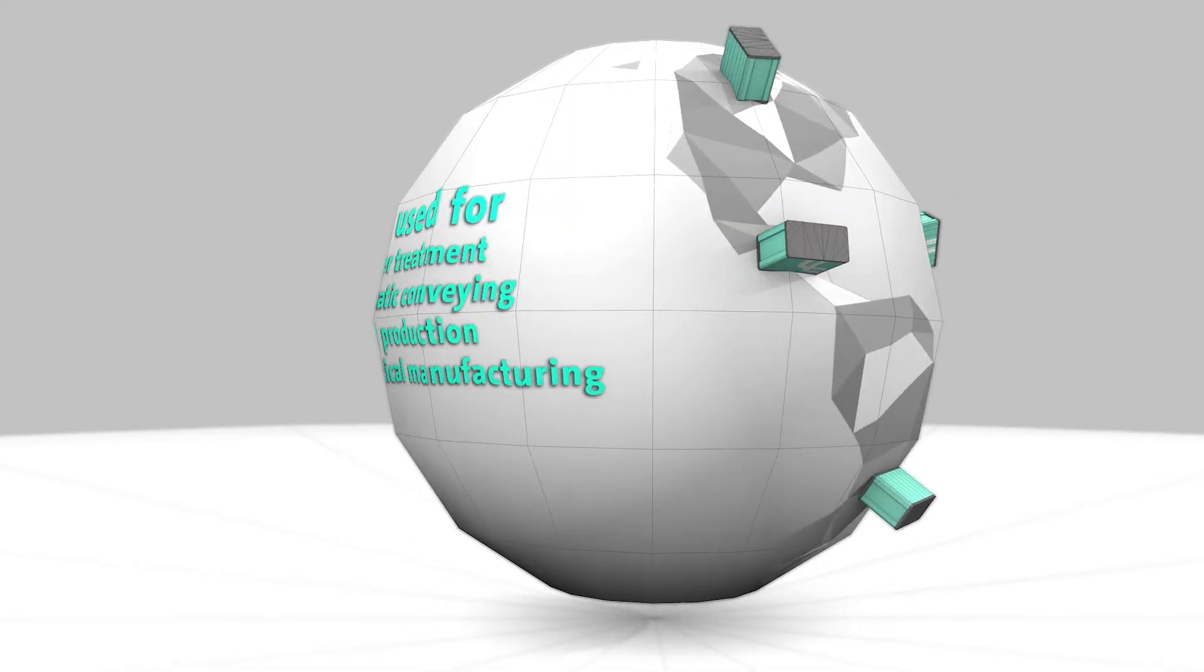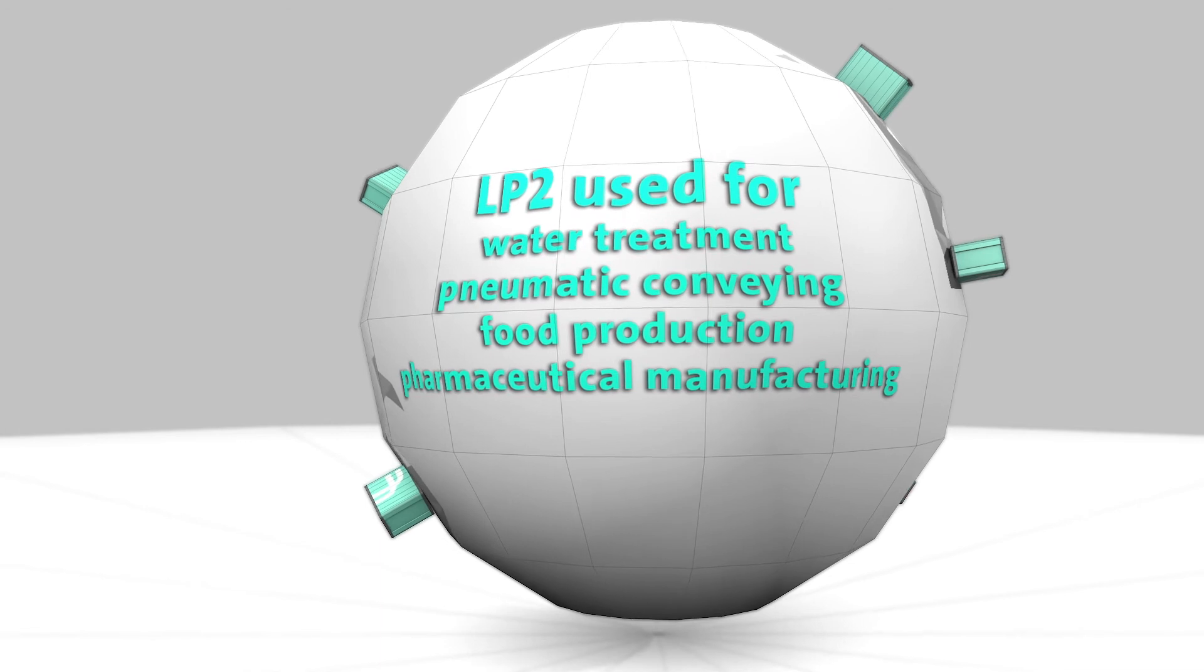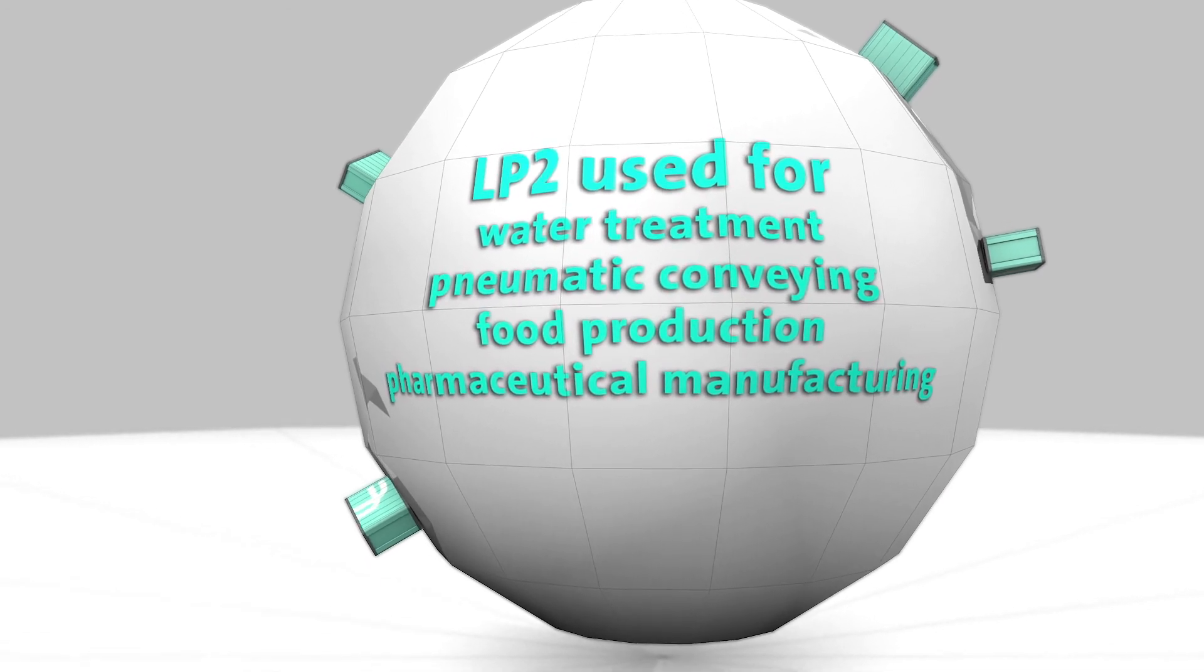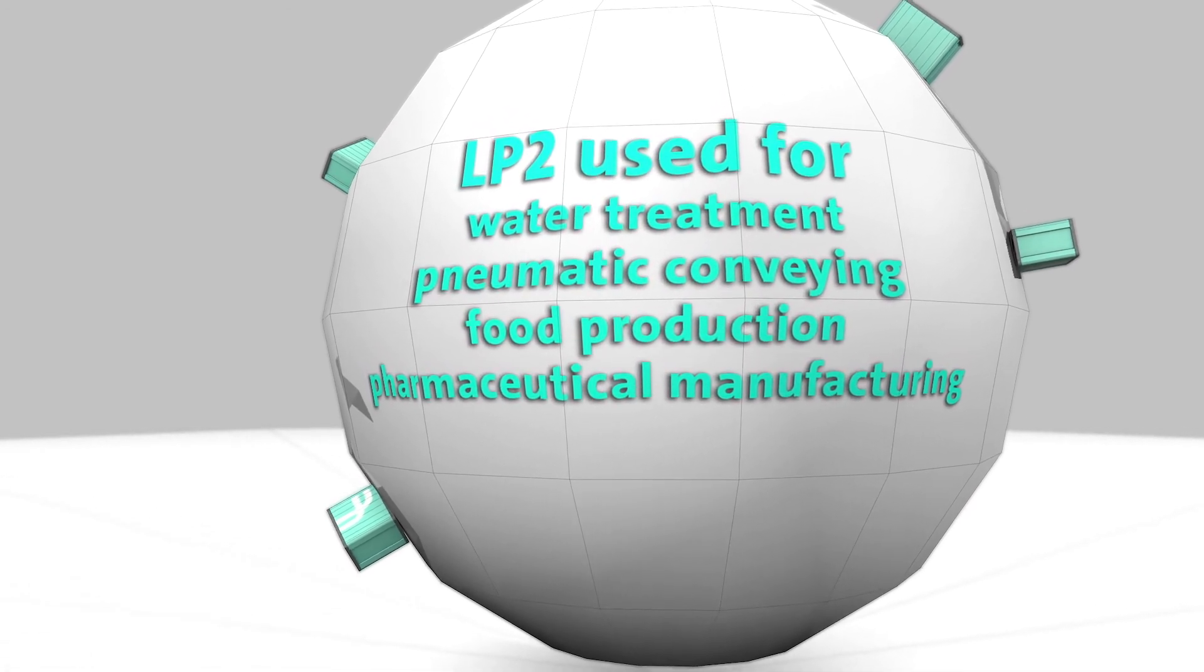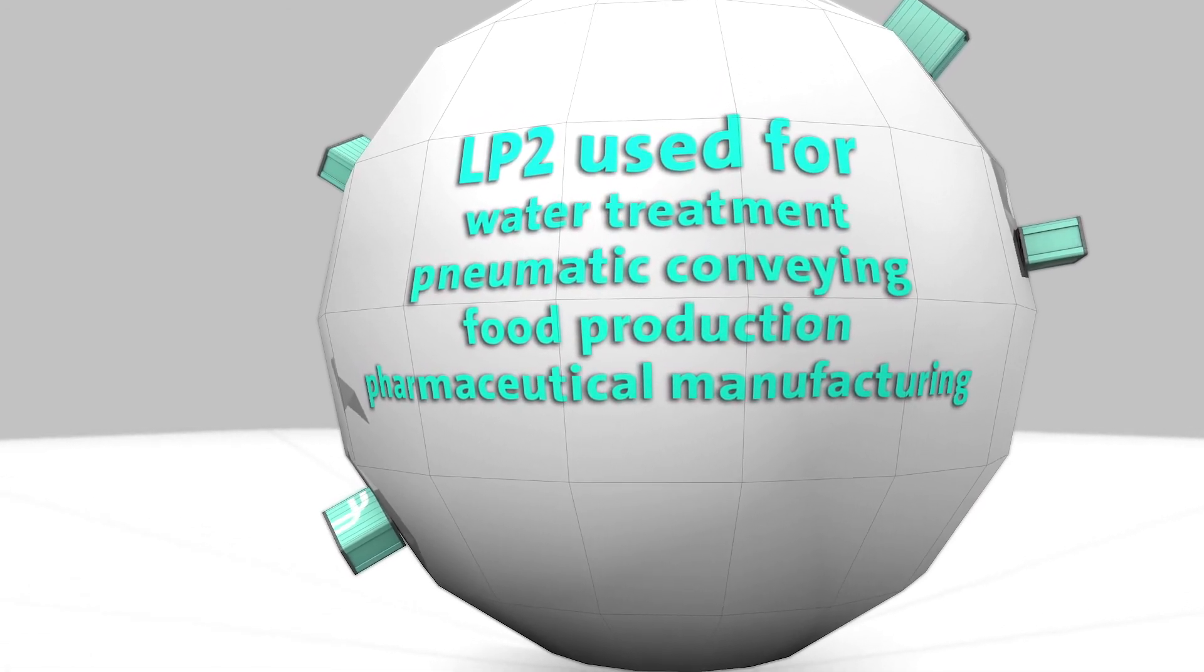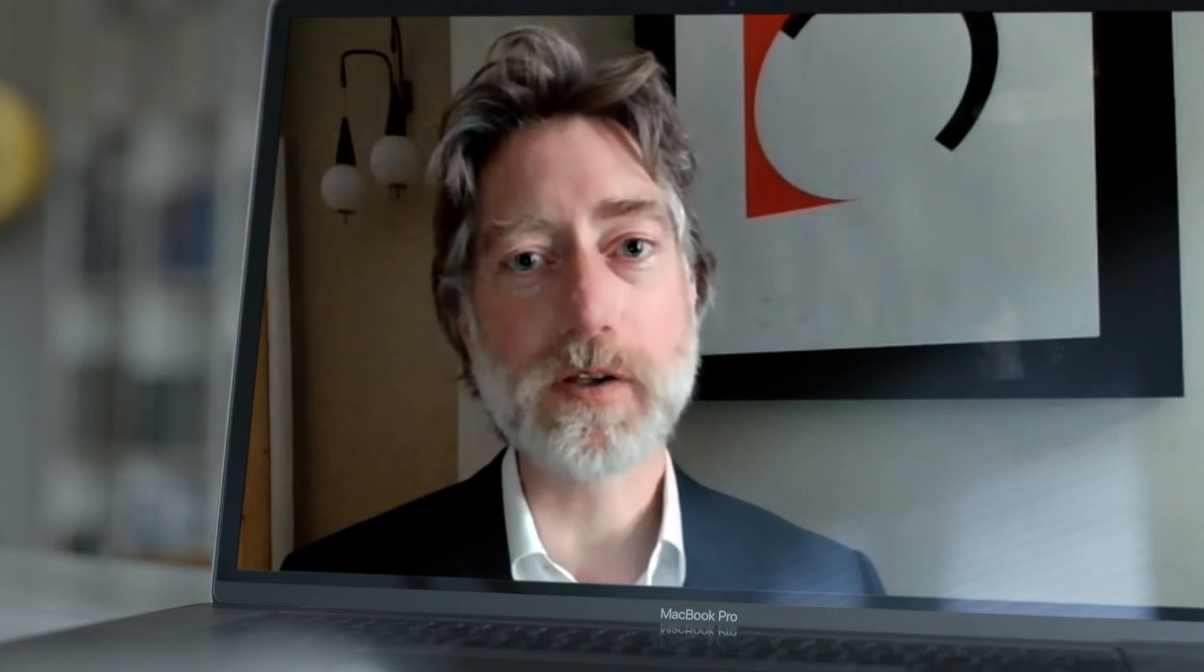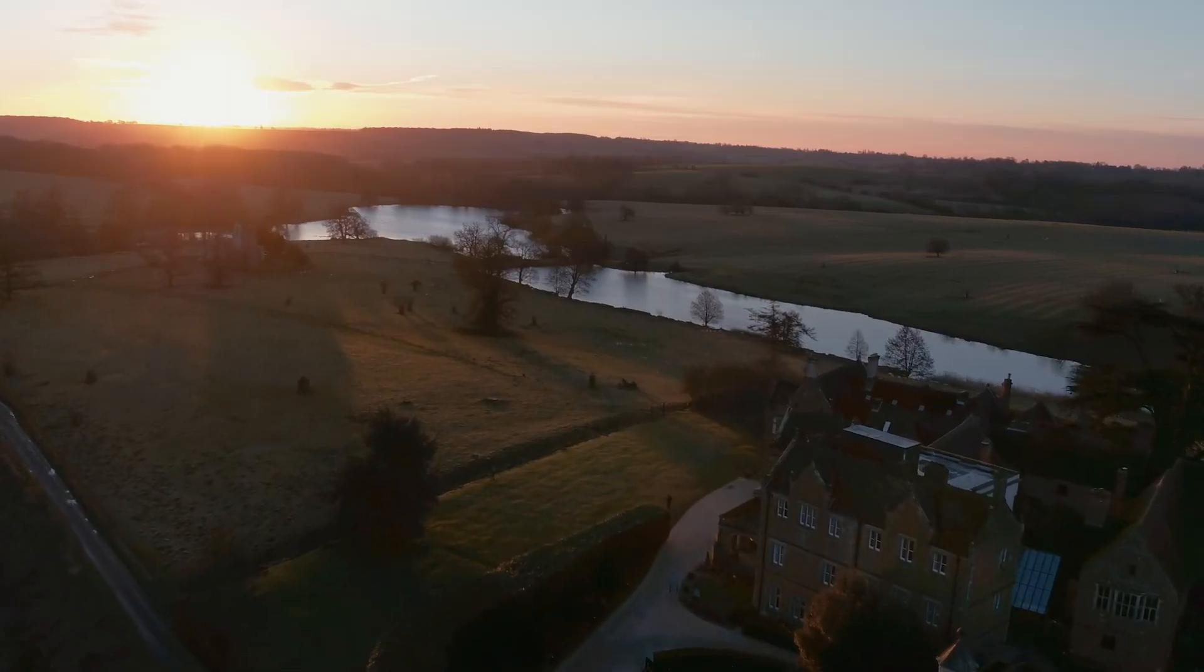The LP2 will be the first Lantra manufactured and branded product, and it will go into production later this year. On our current projections, just the first product will make Lantra a half-billion dollar business. But this is just the beginning.